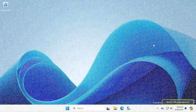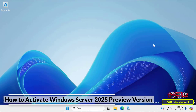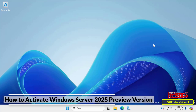Hello everyone and welcome to my channel. In this video I explain how to activate Windows Server 2025 preview version. If you downloaded and installed the latest version of Windows Server and want to activate it, I will explain the activation steps.